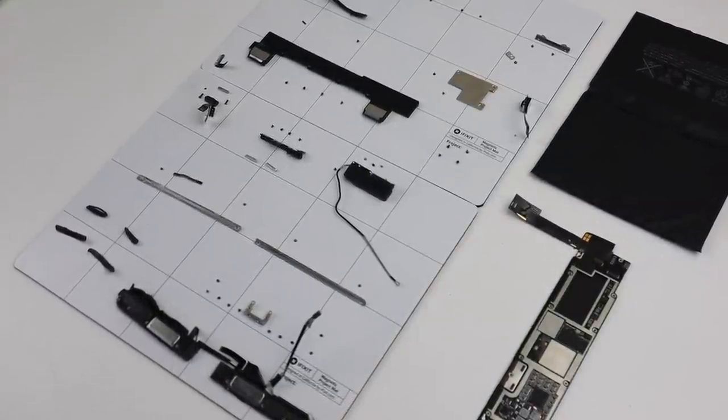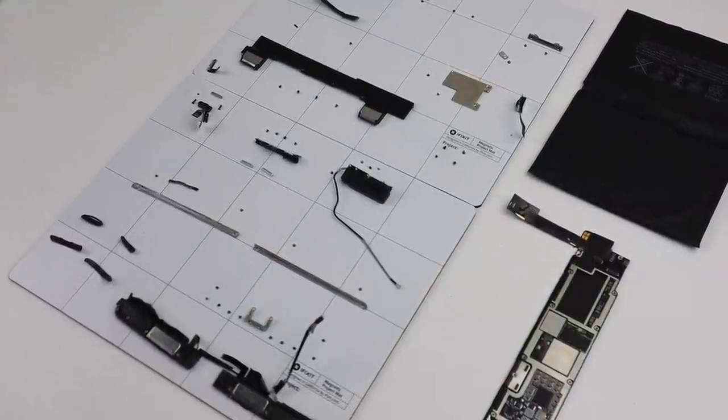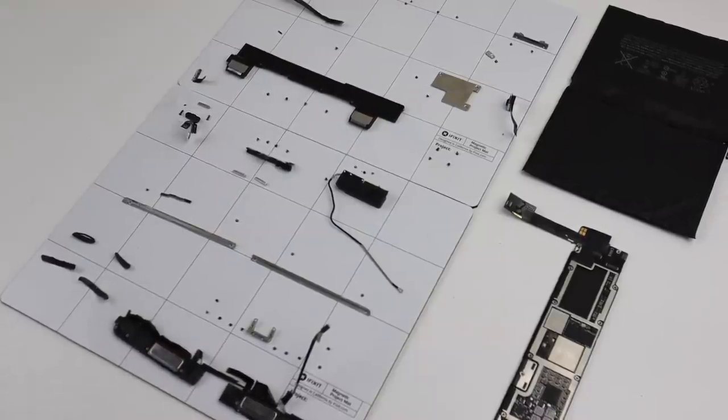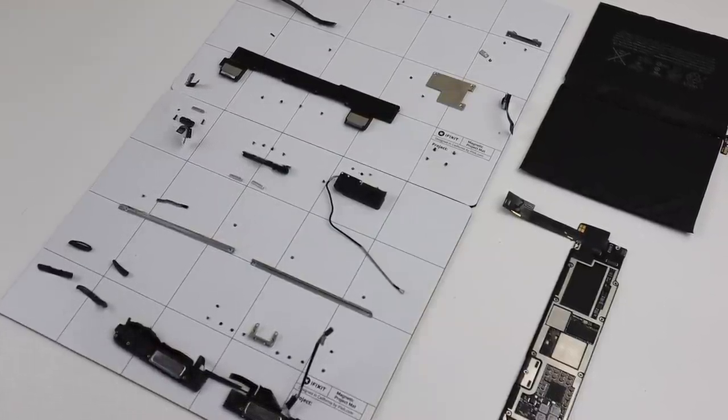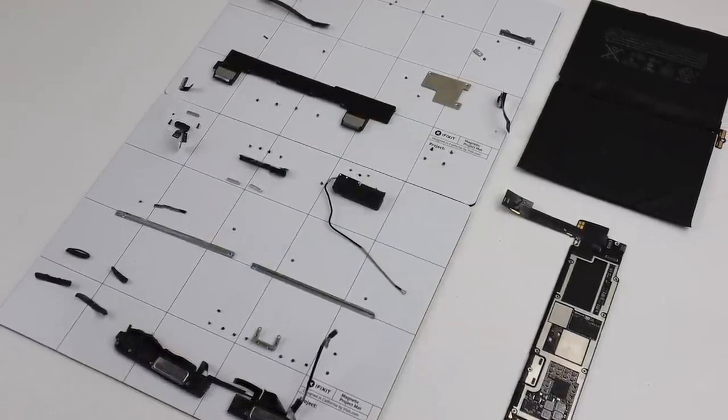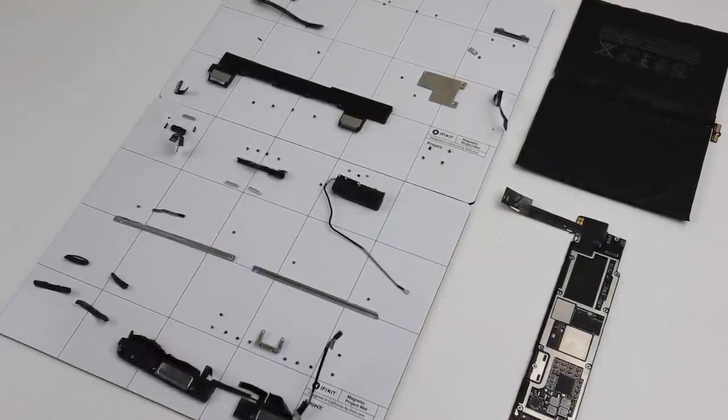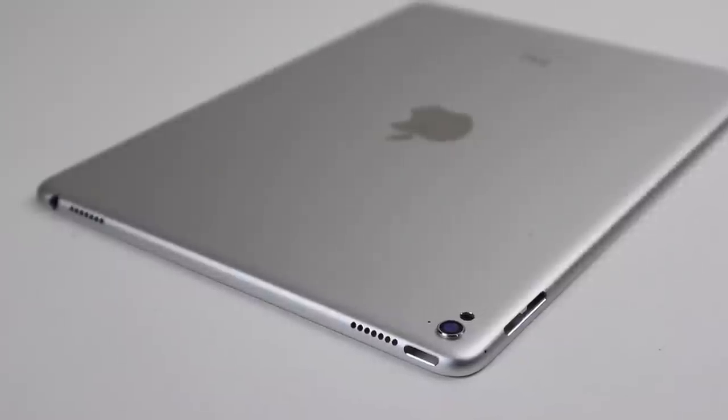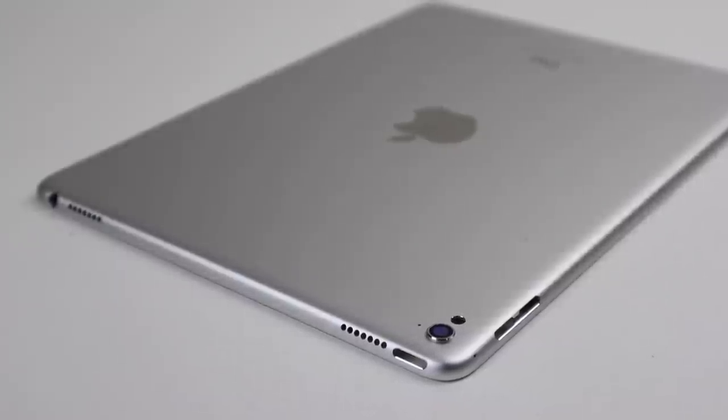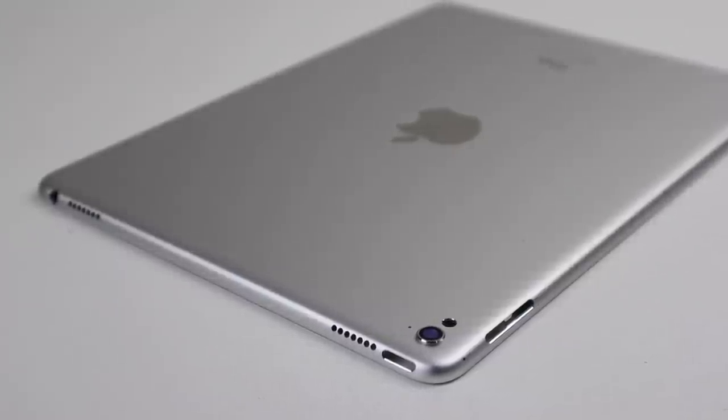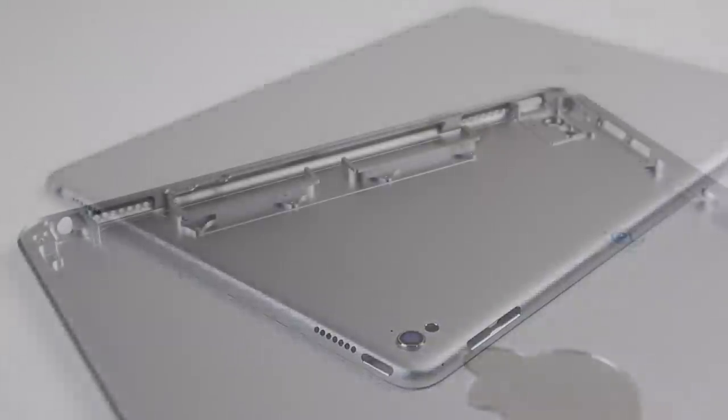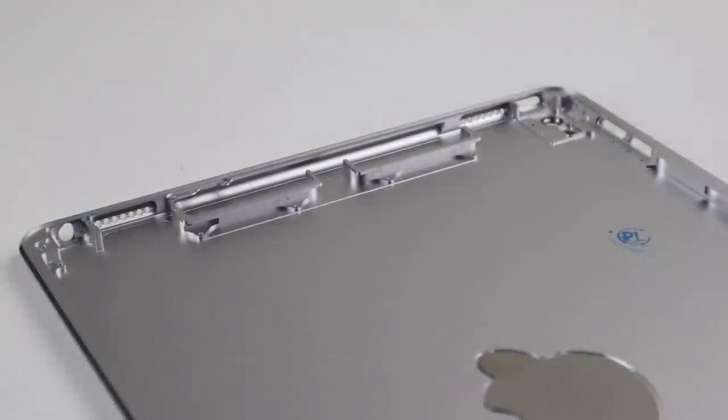I have everything laid out on two iFixit magnetic mats to keep the parts organised. In fact, a lot of these parts have been sitting here for the last year and I still know where all the screws go. It's time to crack out the new casing and start reassembling the iPad.